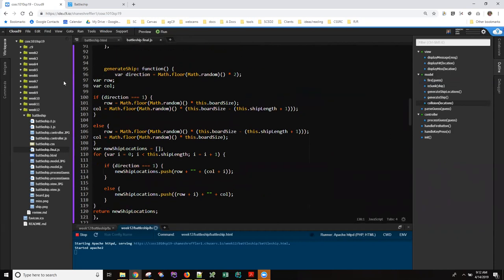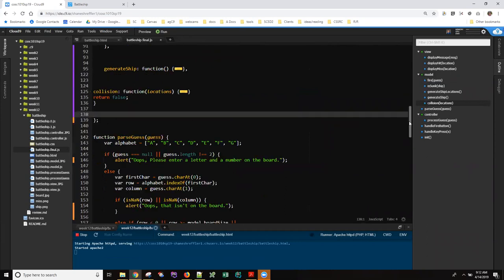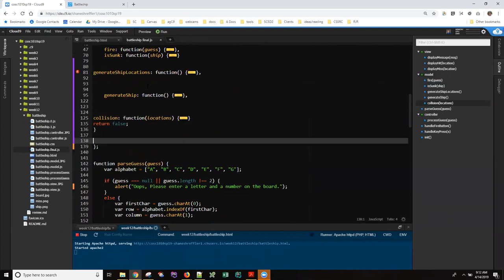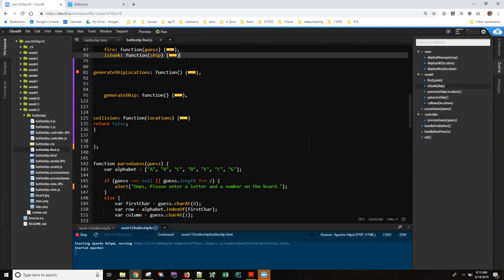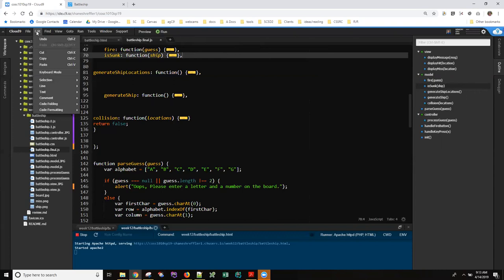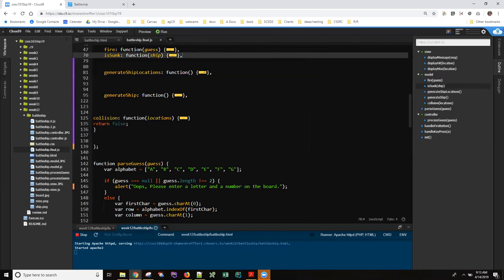We're close — we still have an error but it's changed a little bit. The unexpected token is now 'generateShipLocations' rather than a parenthesis or semicolon. In this view it's easy to see what's happening: when you add a property you need a comma after the property before it, so I'm going to put a comma there. I can probably apply formatting now — and see how these methods all line up, though this one still doesn't quite, so there's still a problem here.